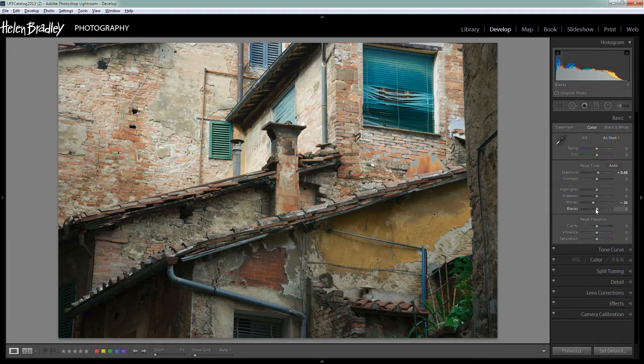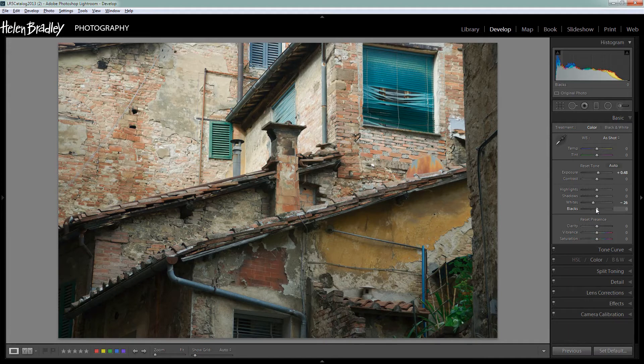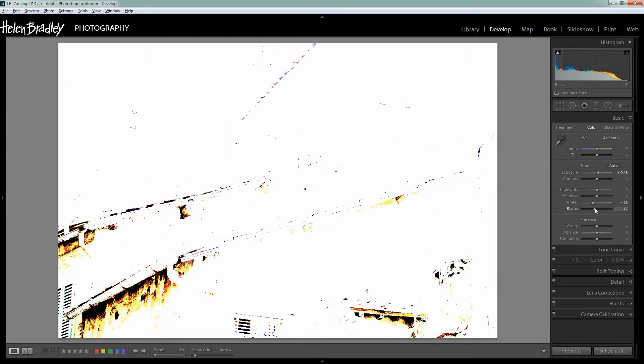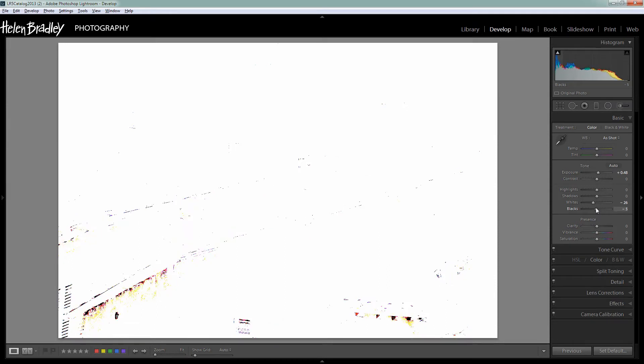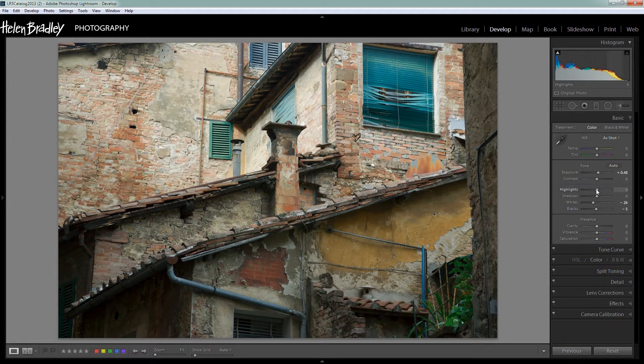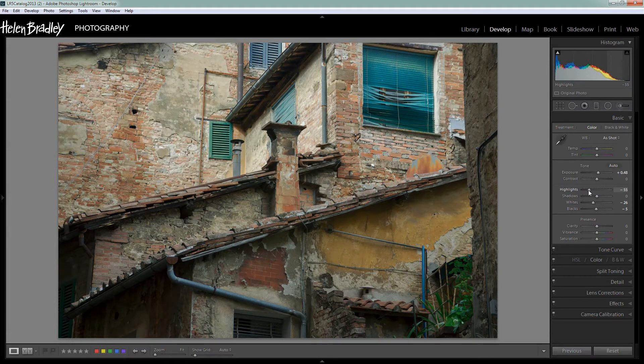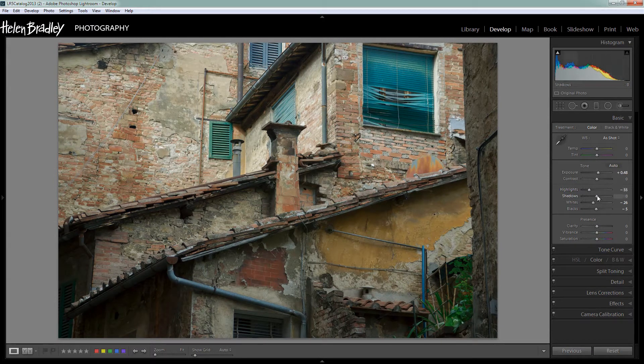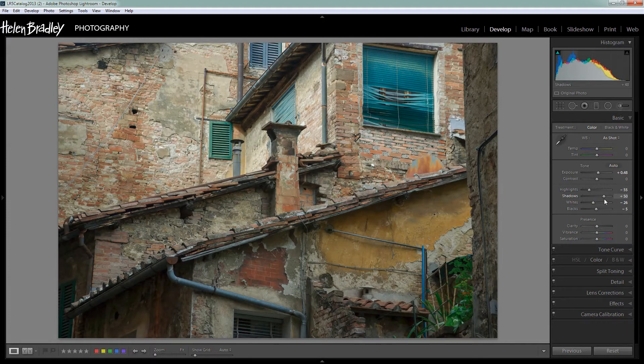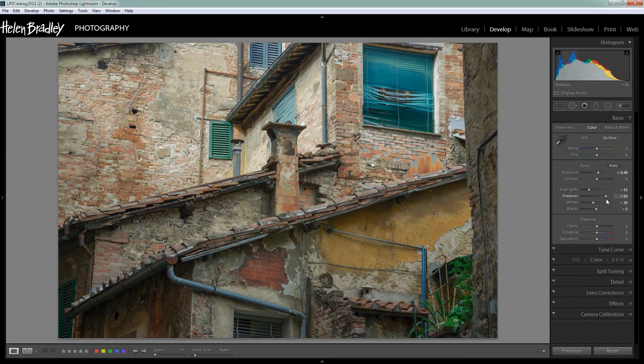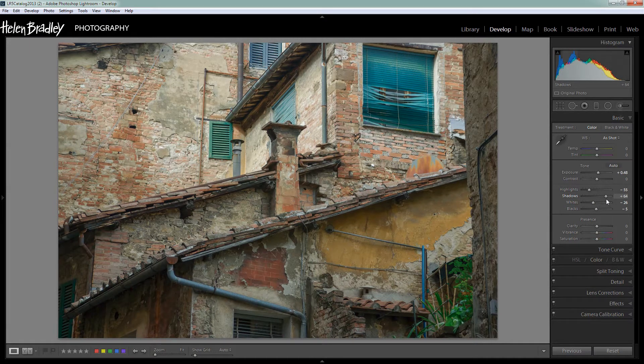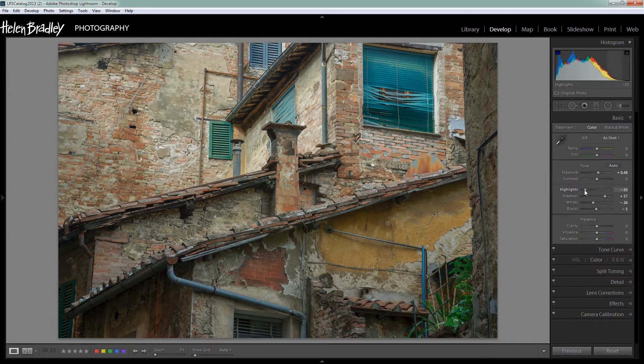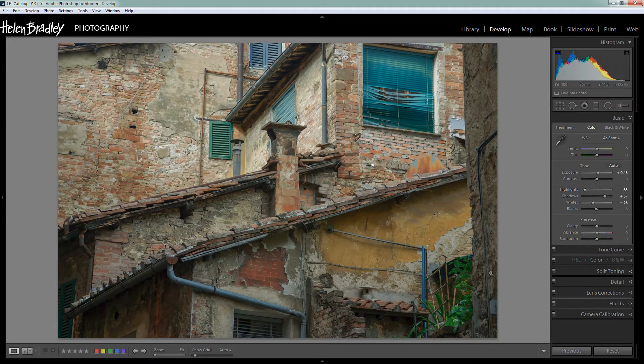To do the same thing for the blacks I'm going to hold the Alt or Option key and just drag on the black slider. Again I want to just get some blacks in this image, so I'm just going to look for some colored pixels at this point and then let go everything. I'm then going to adjust the highlights down and the shadows up, because the gritty look that we're getting is a sort of faux HDR look, and traditionally to get that look you'll be increasing the shadows or lightening the shadows and darkening the highlights, just bringing down the highlights.